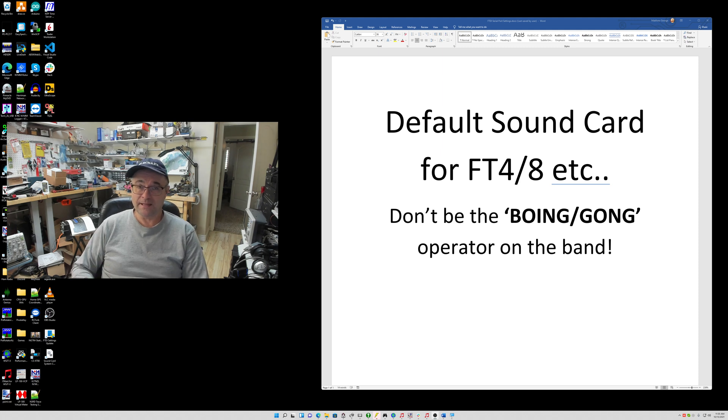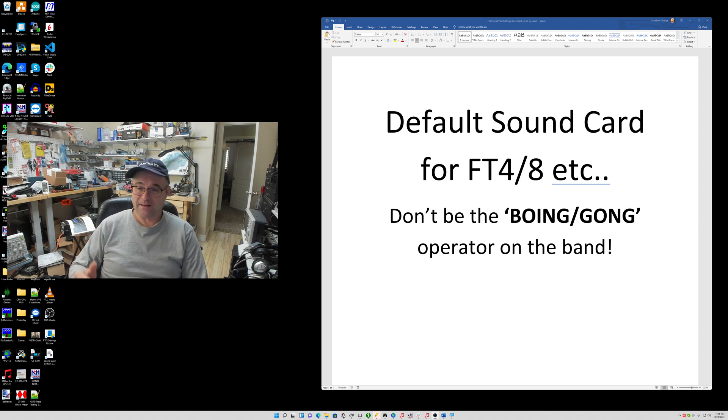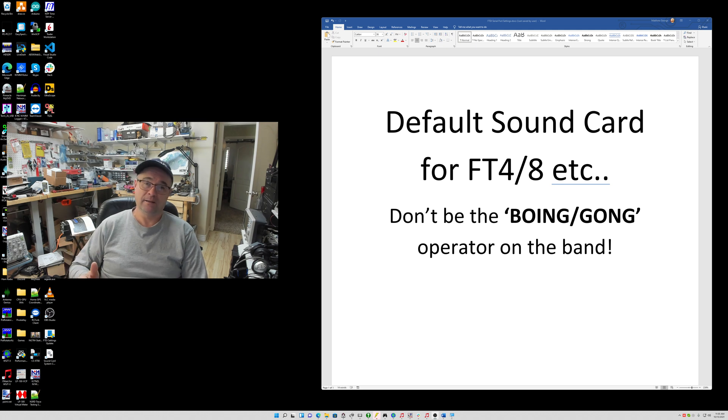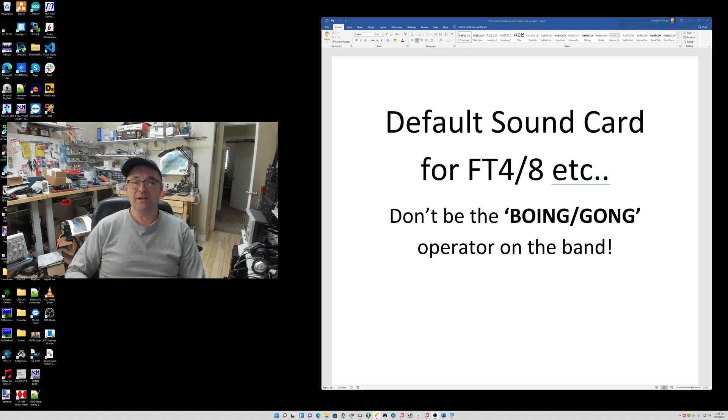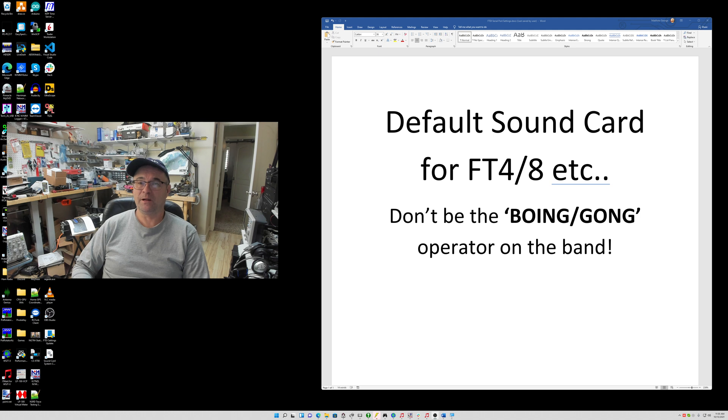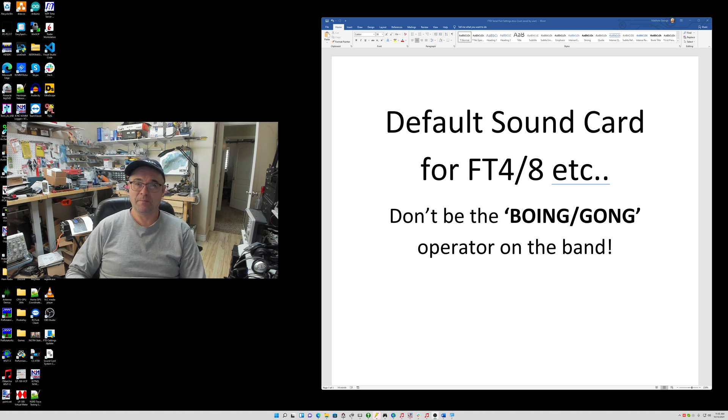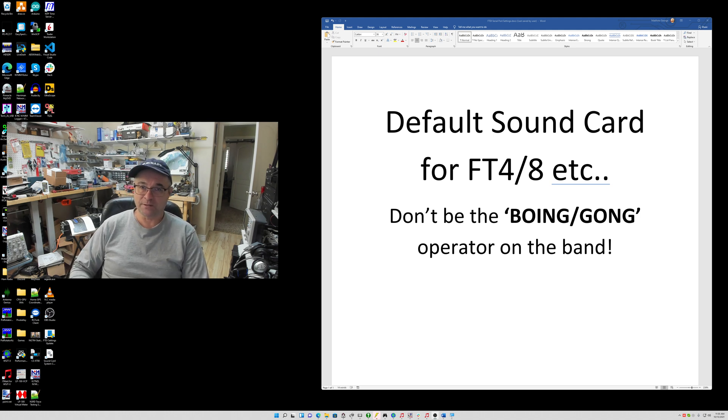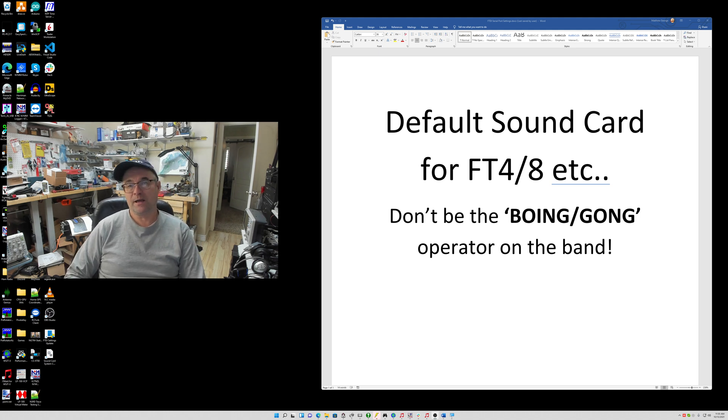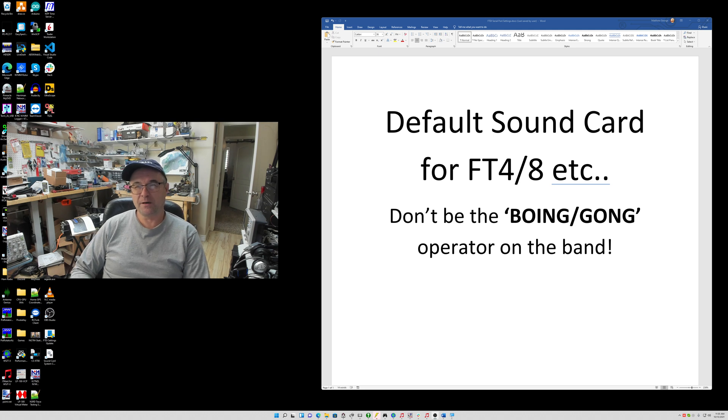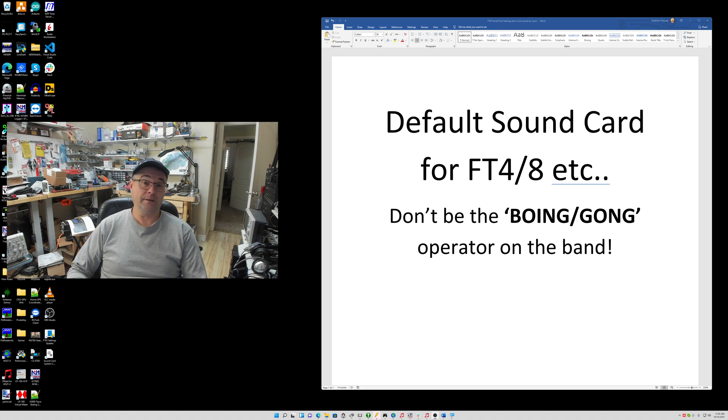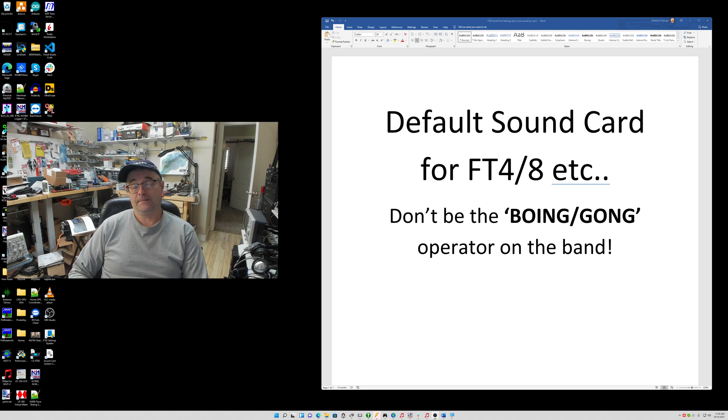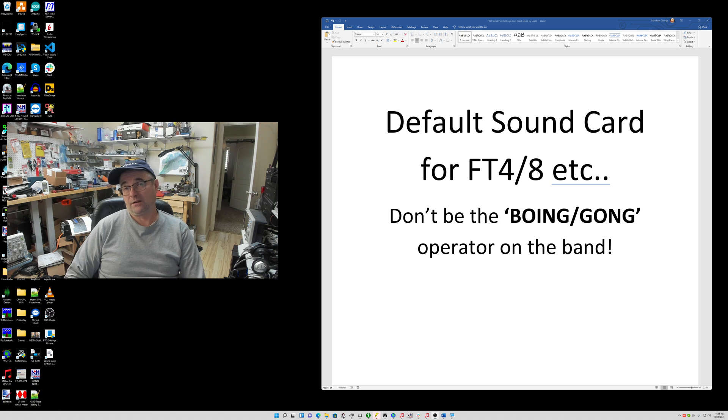So, not to belabor that point, but the idea of this video is that you don't want to be that gong, boing, whatever the default audio is for the dialog that pops up or whatever sound that may pop up in other software that's using the default sound card. You do not want to be that operator. It's just embarrassing. You can't really tell who it is.